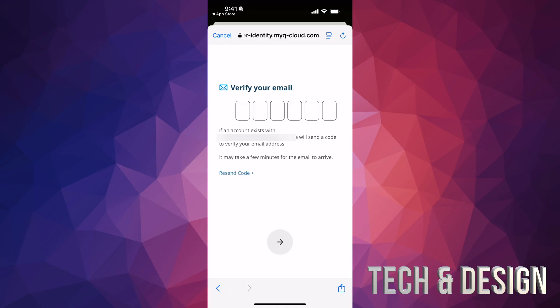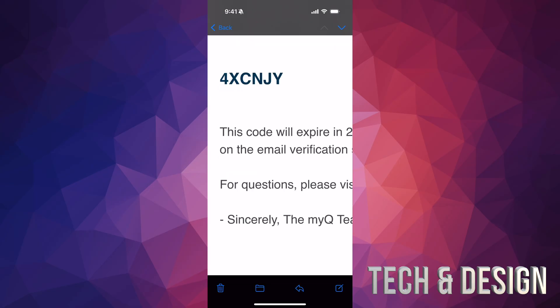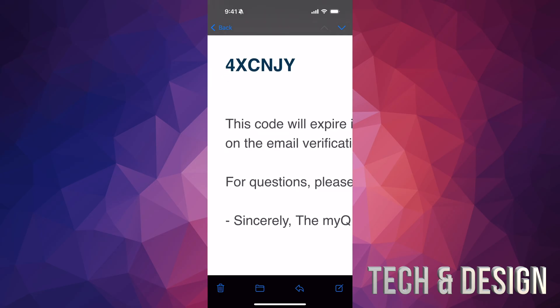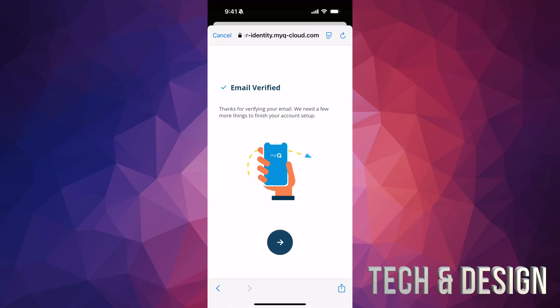From here you should see a screen saying it will send a verification code to your email — check your junk mail too because it might end up there. Here's how the email looks; just scroll down to find the code. Copy and paste the code into the app, then tap the arrow to confirm.